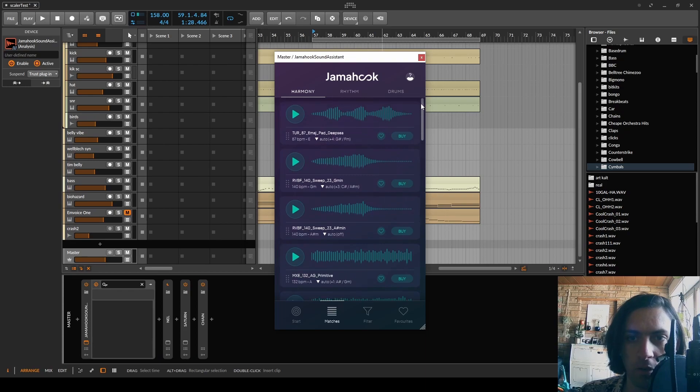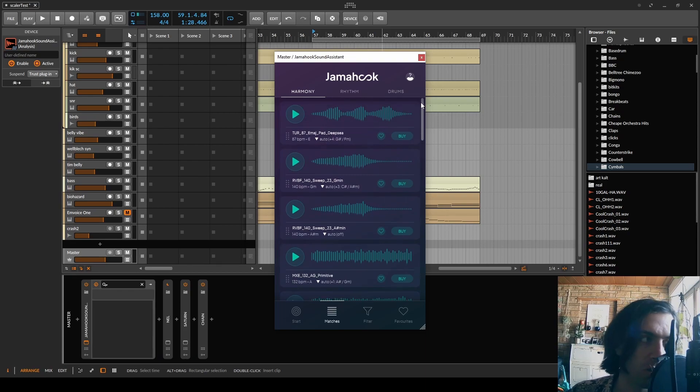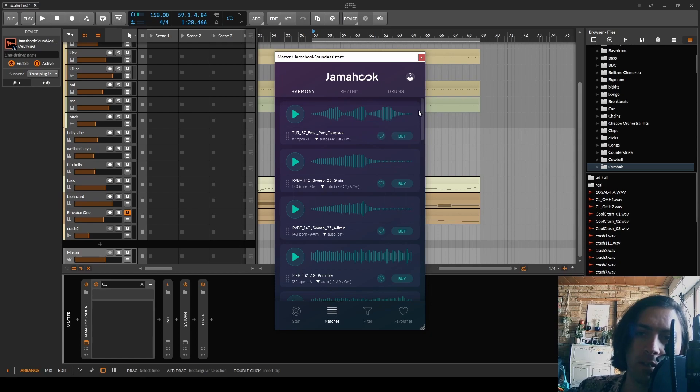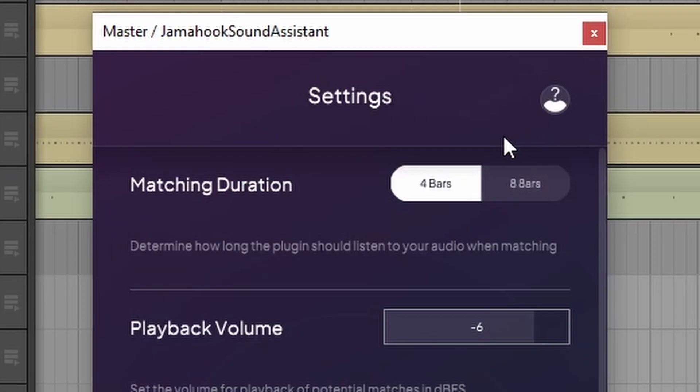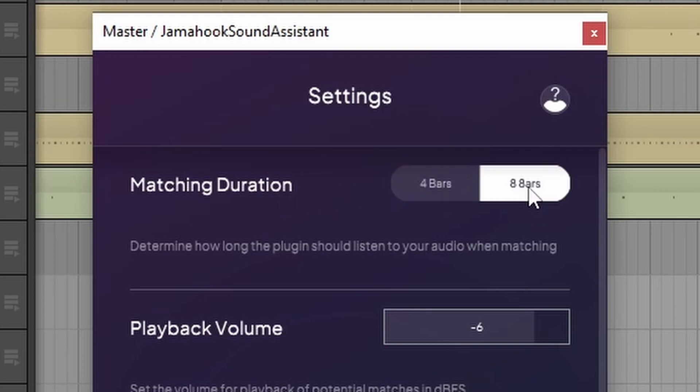Okay whatever. Can I somehow sort them in a way that it's not showing me the stuff that I can buy but the stuff that I can just use for free? Settings. Matching duration. Yeah I should definitely listen to more music next time.